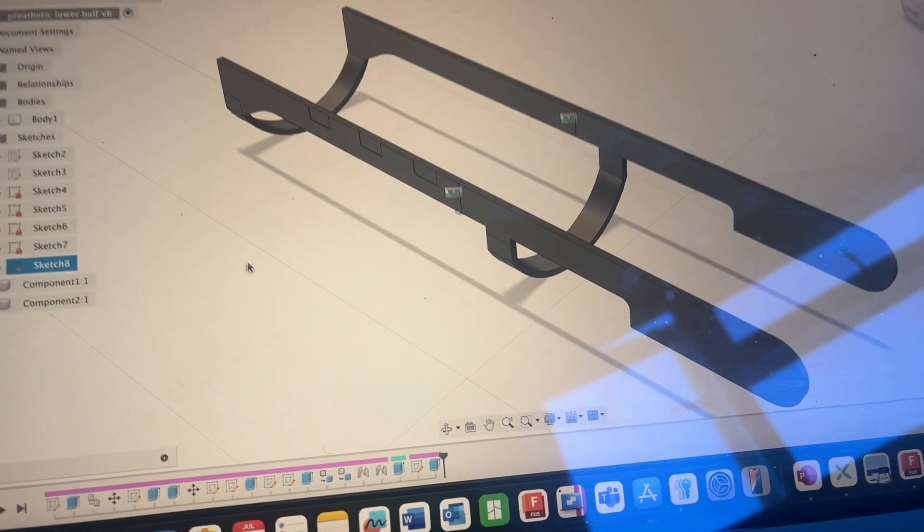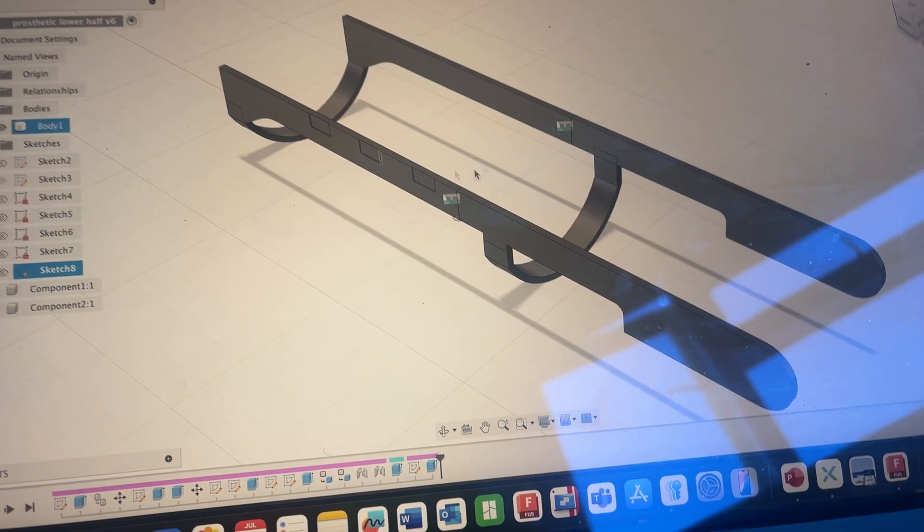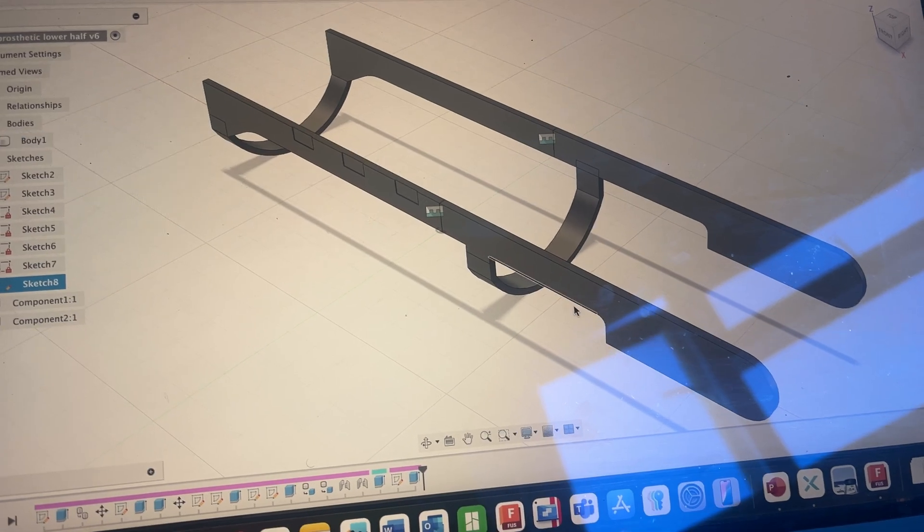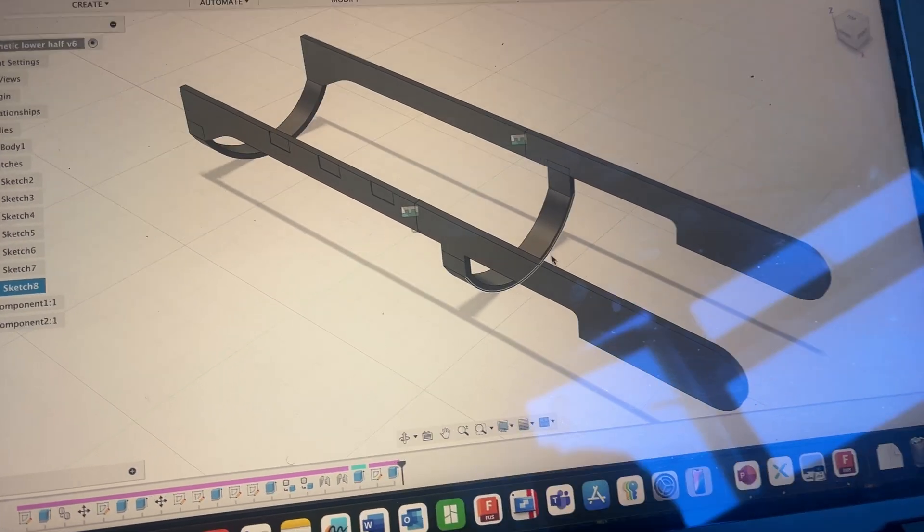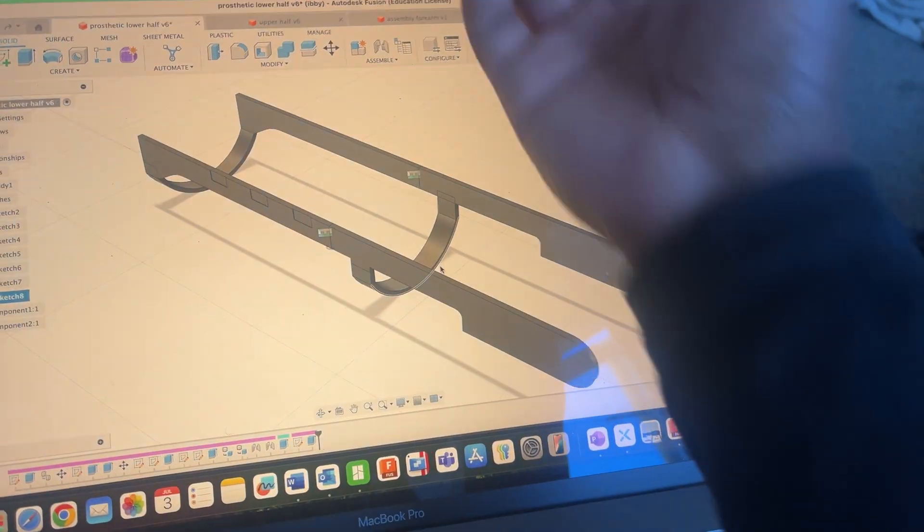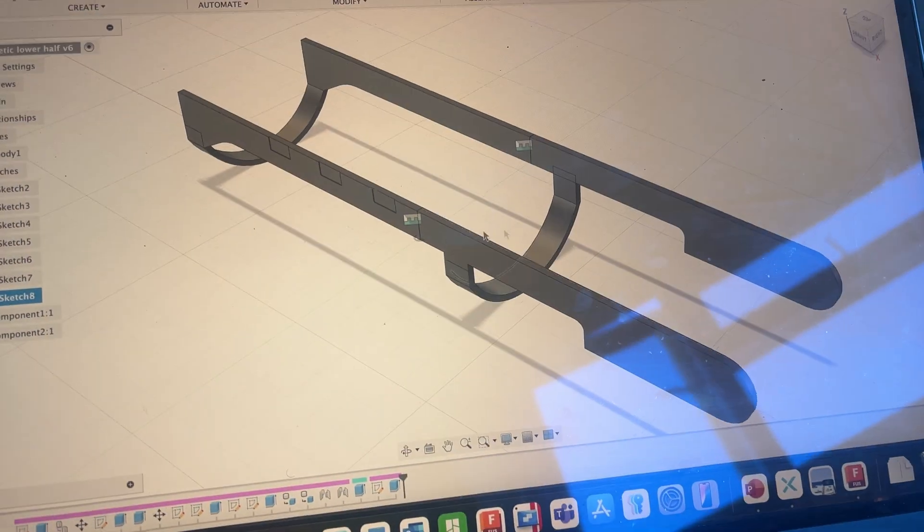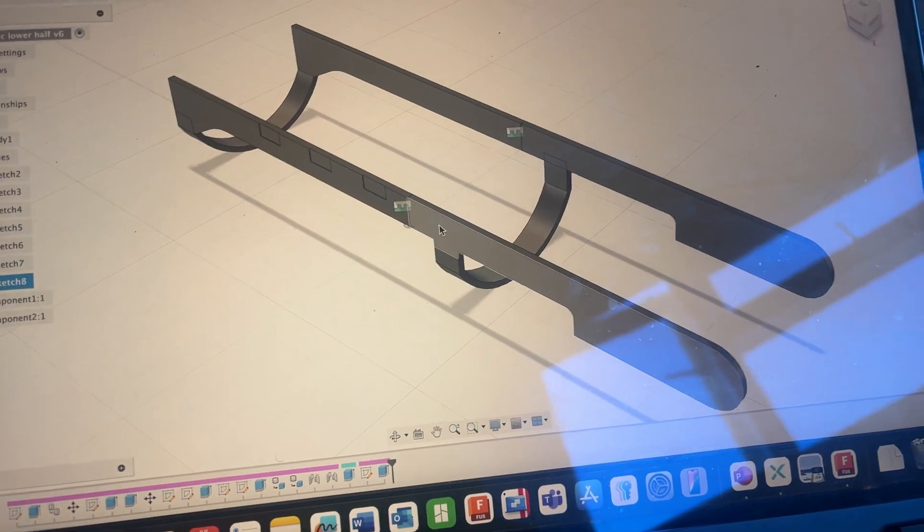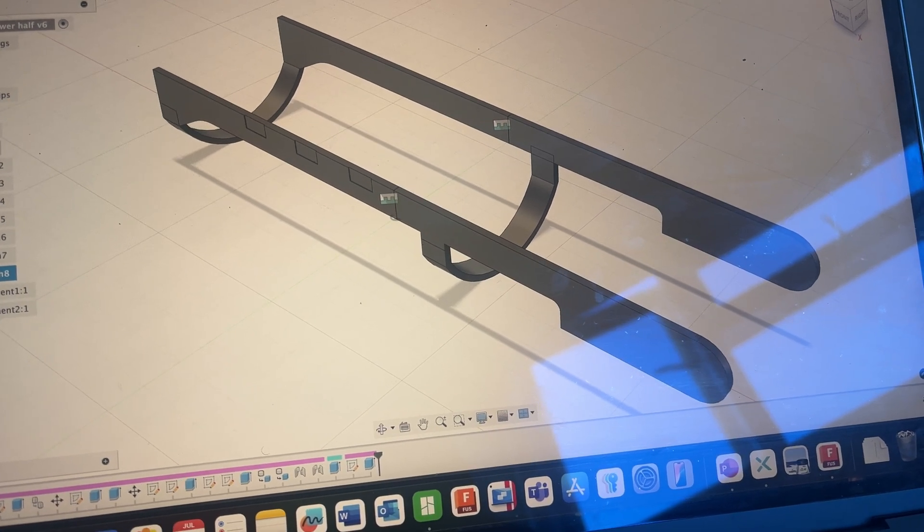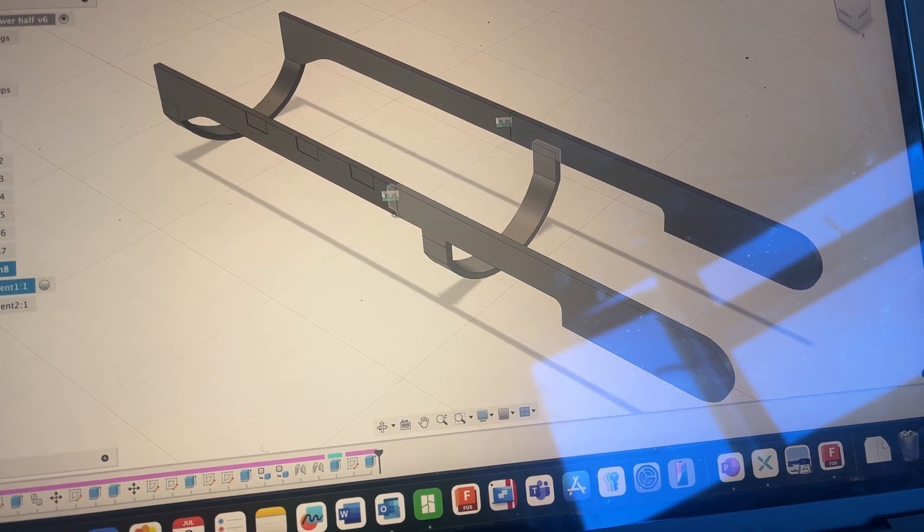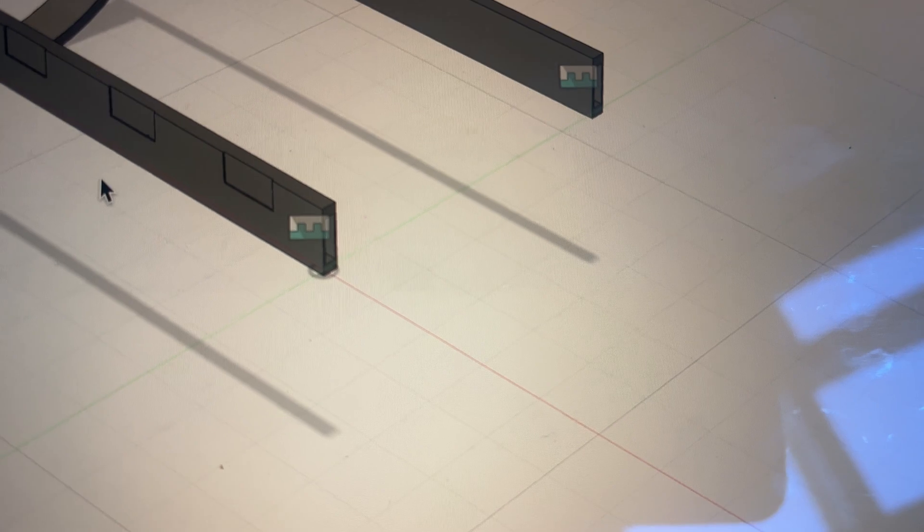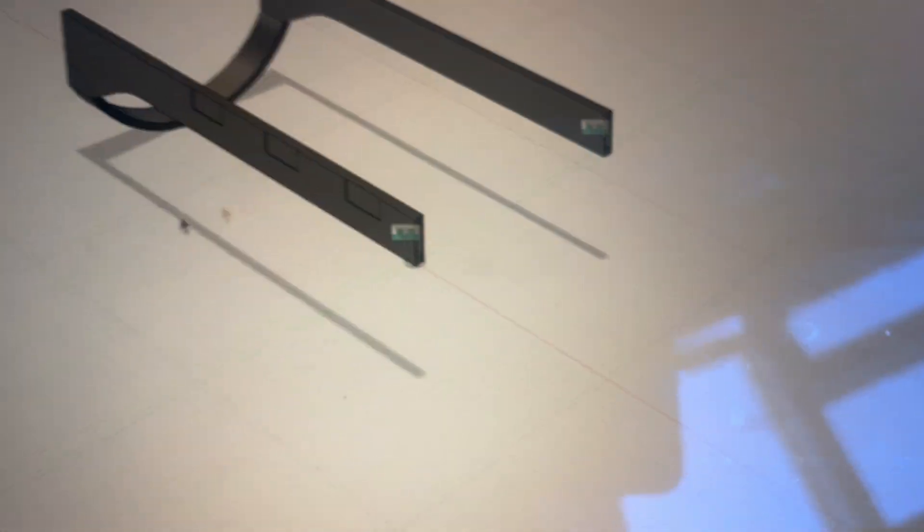Okay so I started with making the lower section of this and unfortunately it's too long. It's the length of my forearm but it's too long to fit on the build plate. So I had to cut this up into different pieces and then join slots over there so that it can go into place.